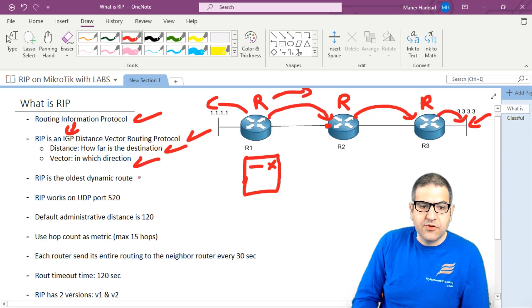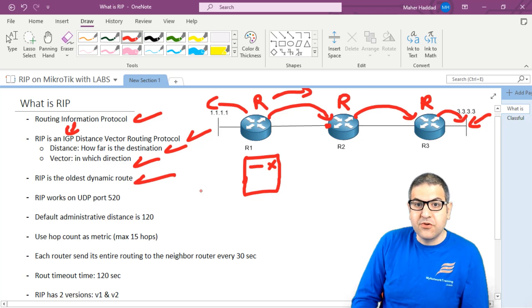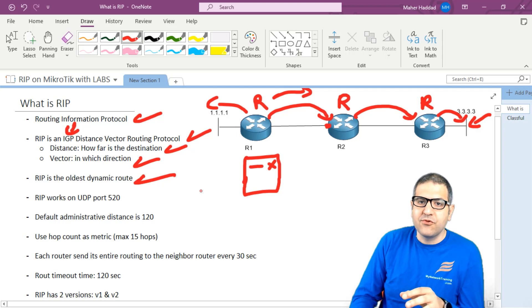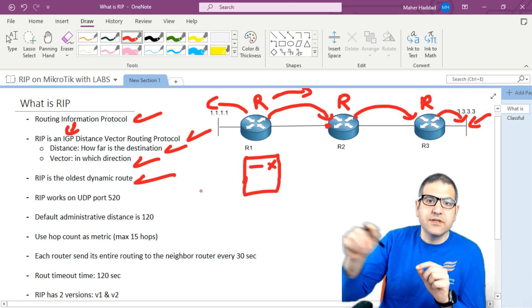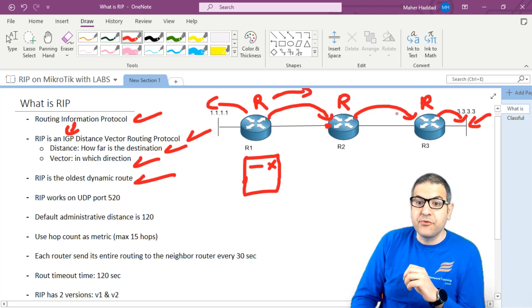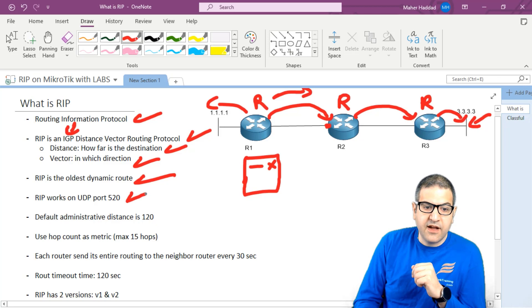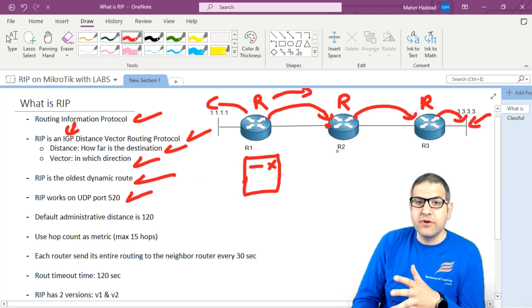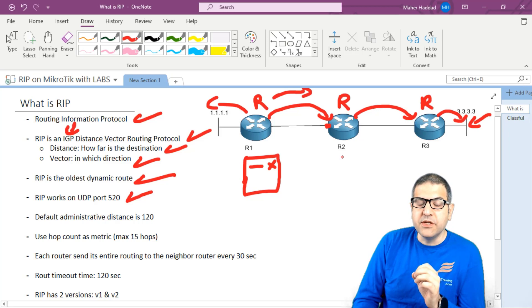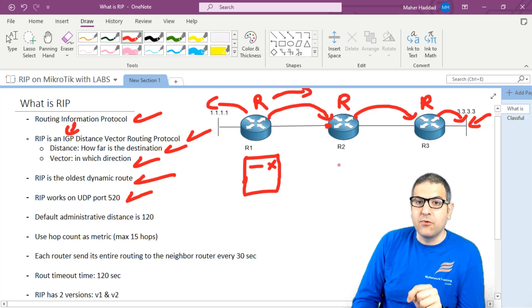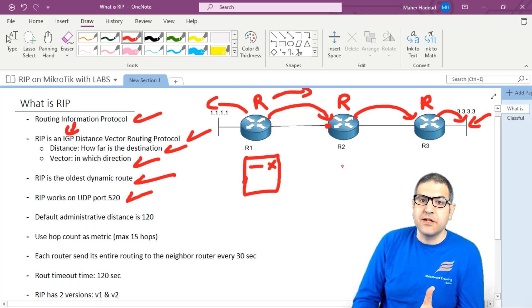RIP is the oldest dynamic routing protocol. It is simple because it is old. It is dynamic, meaning we don't manually specify static routes for every network. We just enable RIP on the routers and the routers will teach each other about their routes. RIP works on UDP port 520. If you open Wireshark while RIP is enabled, you will see UDP port 520 traffic. Do not block this port with filter rules, because if you block UDP port 520, your RIP network will not work.